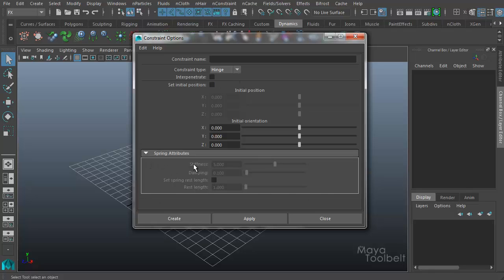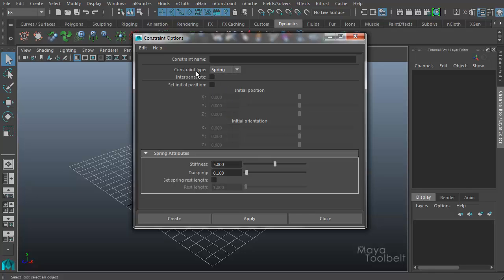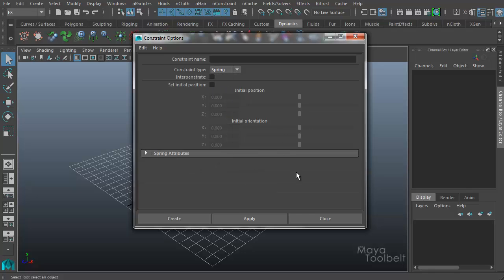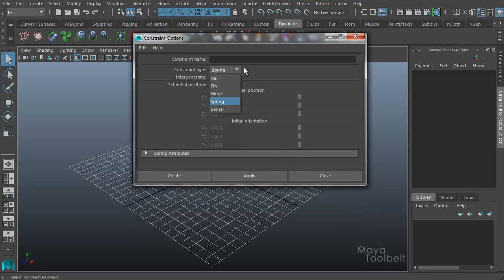This section down here is labeled spring attributes. So you'll have to use a spring constraint type for the spring attributes to become usable, which makes sense. So we're going to be going over all of these constraint types in the near future. And I thought we'd start with nail.